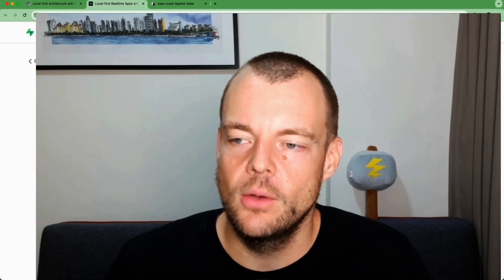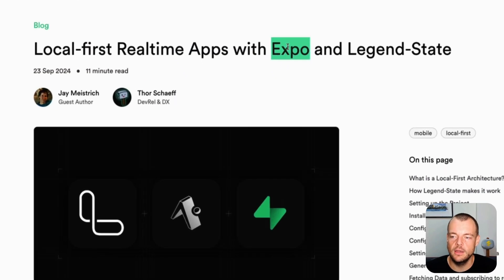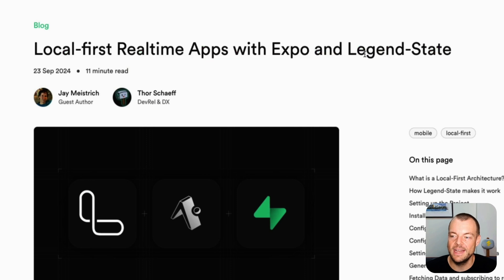Today, let's build a local-first real-time app that works across web and mobile applications. We can do this by utilizing open-source tools like Expo and LegendState.